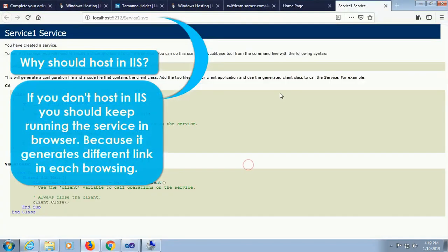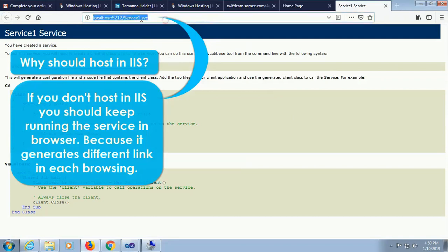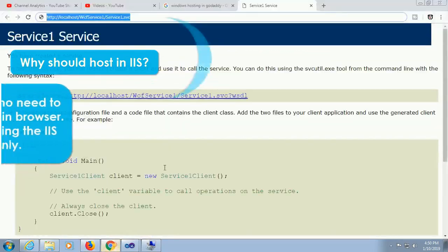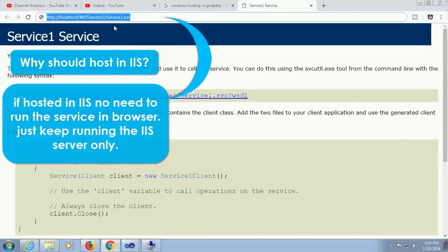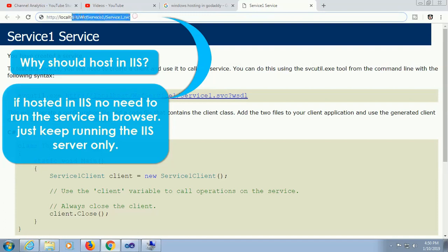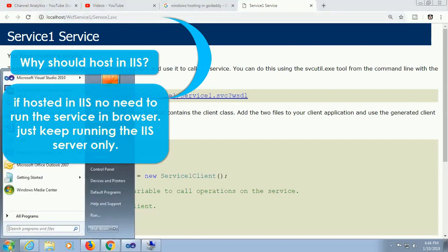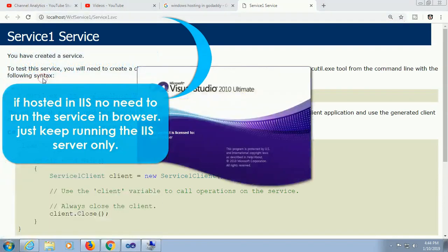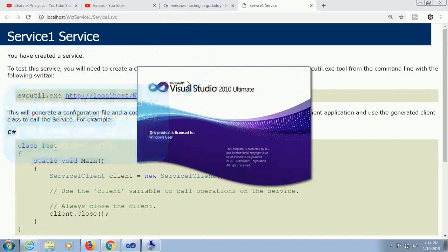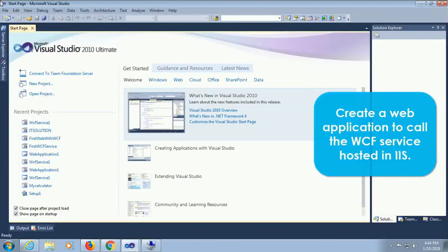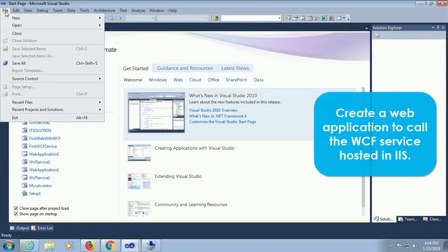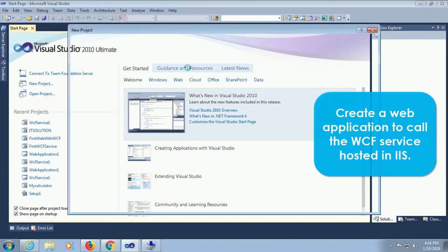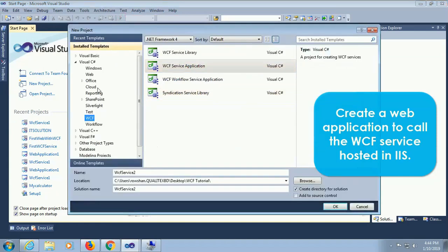If you don't host on IIS you should keep running the service in browser because there are different links in each browsing with random number. If hosted in IIS, no need to run the service in browser, just keep running the IIS server only. Start Visual Studio to get a web application to call the WCF service hosted in IIS.